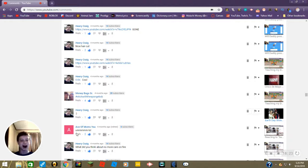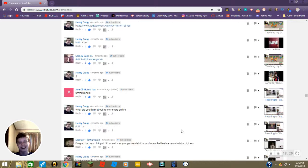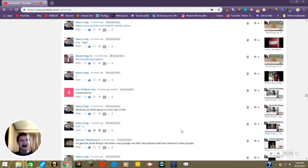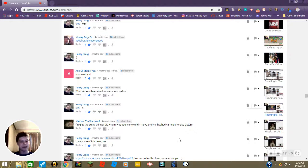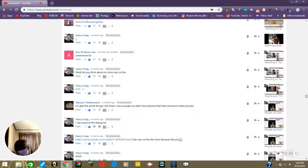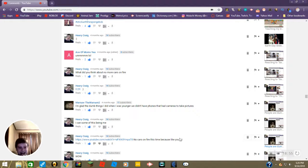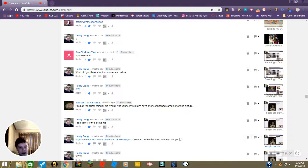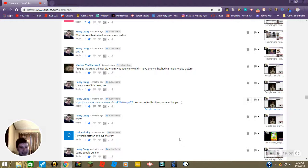Videos. Cool, oh are you talking about the picture of Logan B I'm presuming? Hashtag stick with the SpongeBob that was in the video, yes, smiley face. Lol, yeah. What did you think about no more cars on fire? You're just gonna bounce that back at me aren't you Henry? Smiley face, aww thanks. I'm glad the dumb things I did when I was younger, we didn't have phones that had cameras to take pictures. I can see some of this being me. I think he meant I can see some of this being me, so. Yeah no cars on fire this time because I like you. Wow.